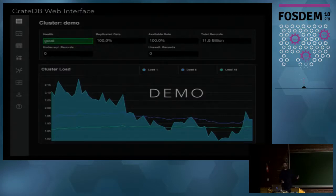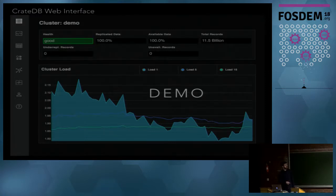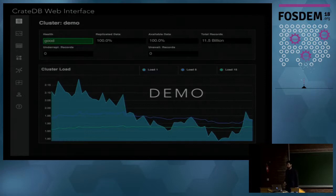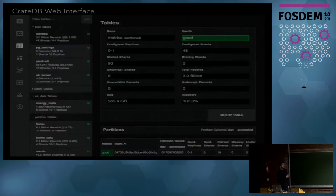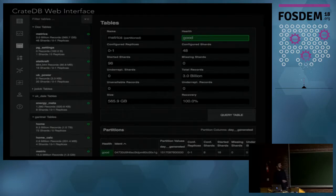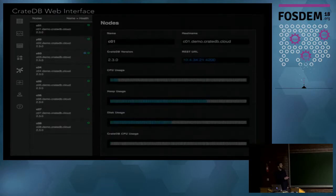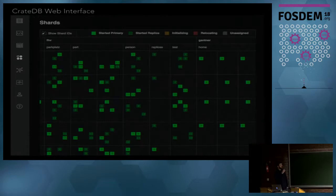This is the admin interface. You have a good overview of your cluster — a general overview page where you can see replication status, how many records you have, and basic load information. We made it cgroup-aware so you can use load information in a container environment. There are more pages showing your tables, how many shards and partitions you have, node information, and sharding information showing which shard is currently in replica.